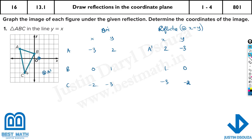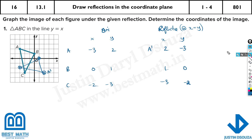Lastly, C prime is at (minus 3, minus 2). Now if you join these three points, that is the reflected image. This is it. If you write this much it is more than enough. If you make a table, that's brilliant, or just leave some space and write it out.